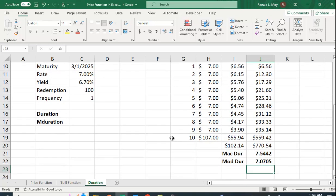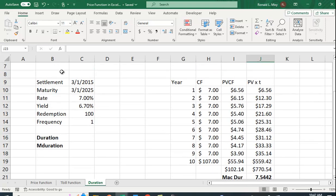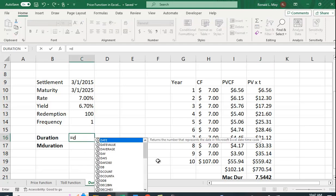So we did the calculation here. Let's use the duration function. It's a little bit tedious, but it's good to see how it's calculated. So there's a duration function.